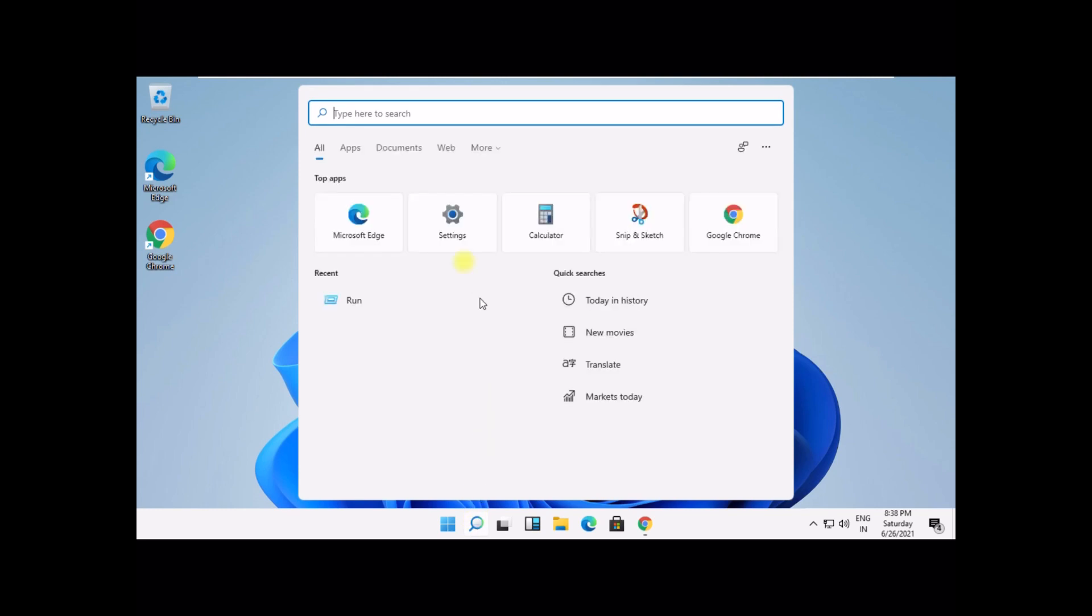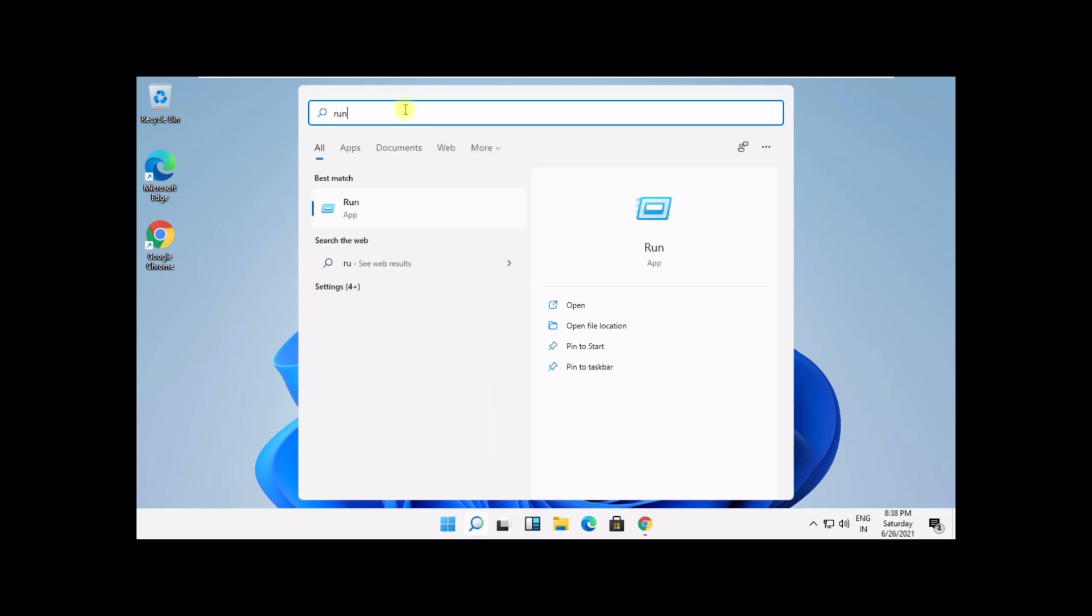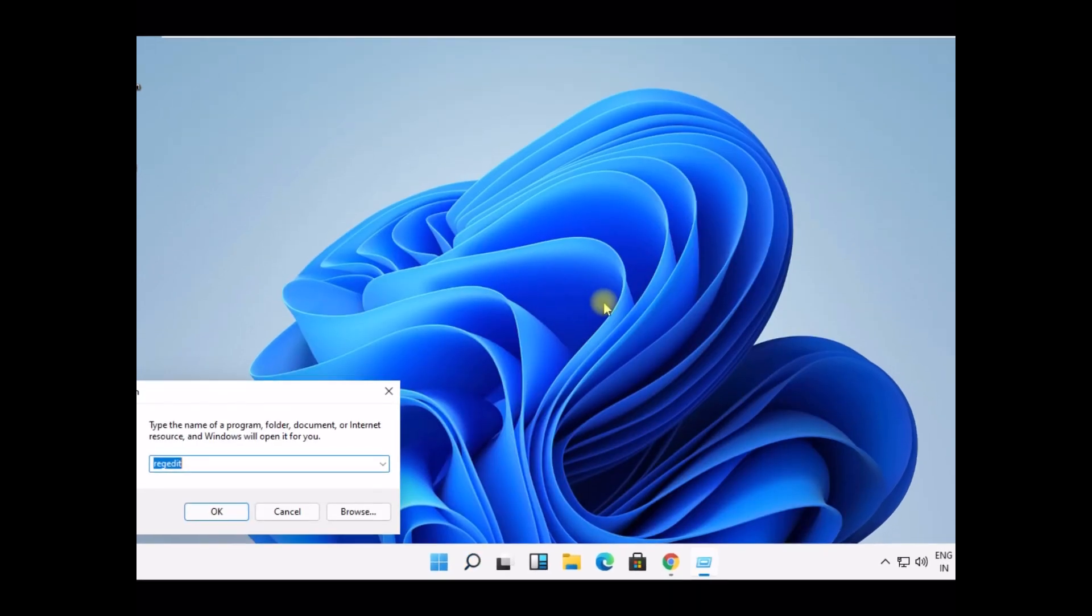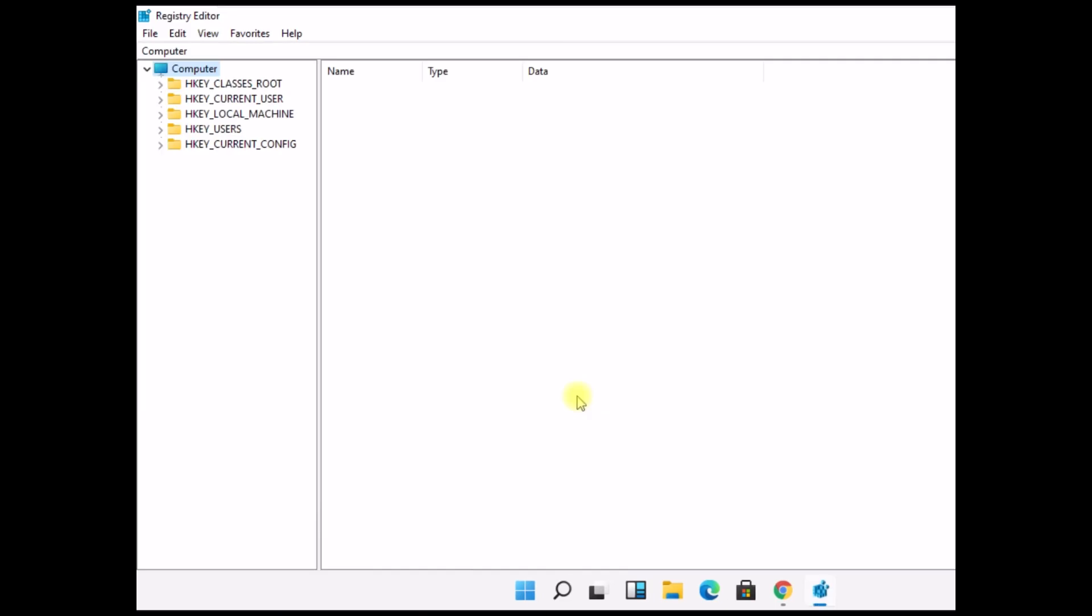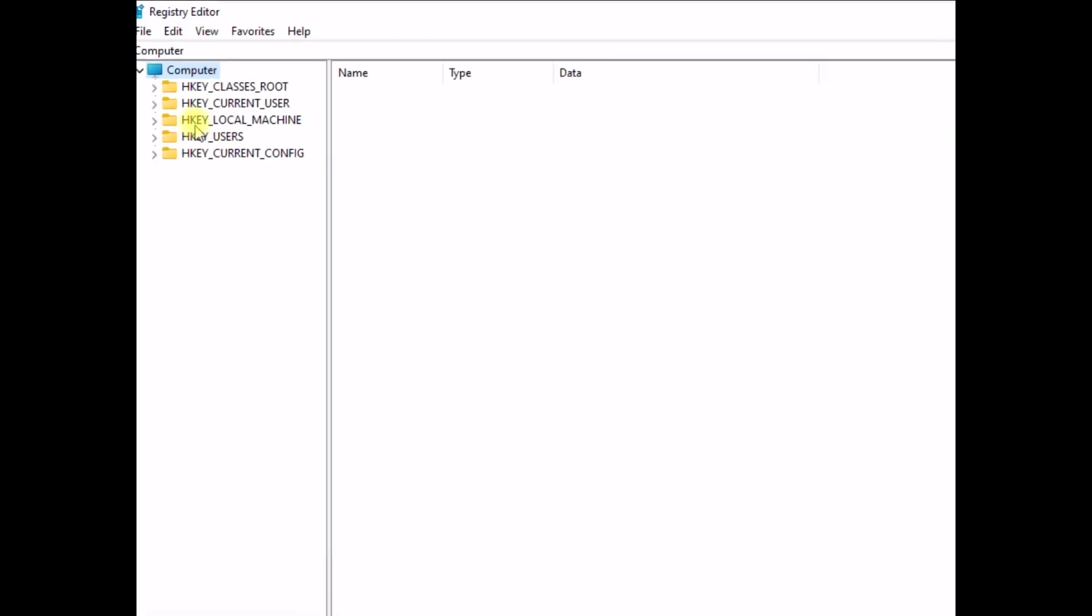Click here and open Run. Then type regedit and click on OK. It will open Registry Editor.